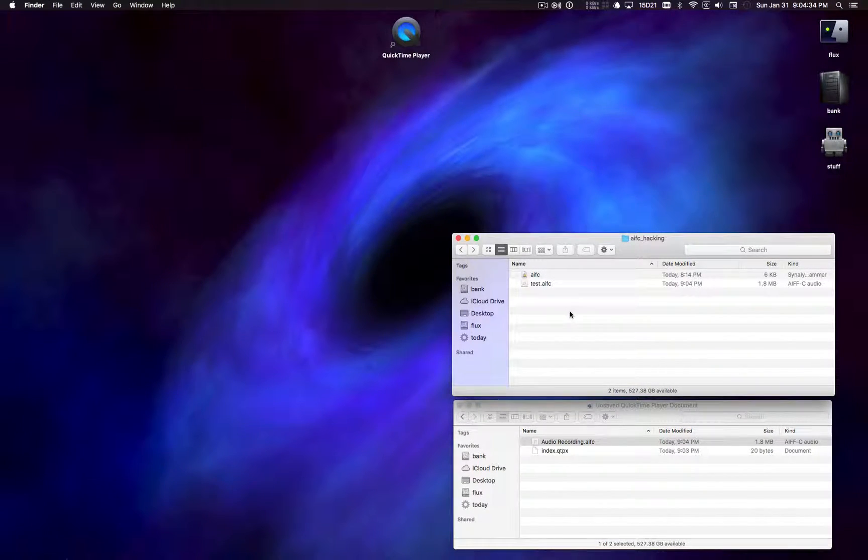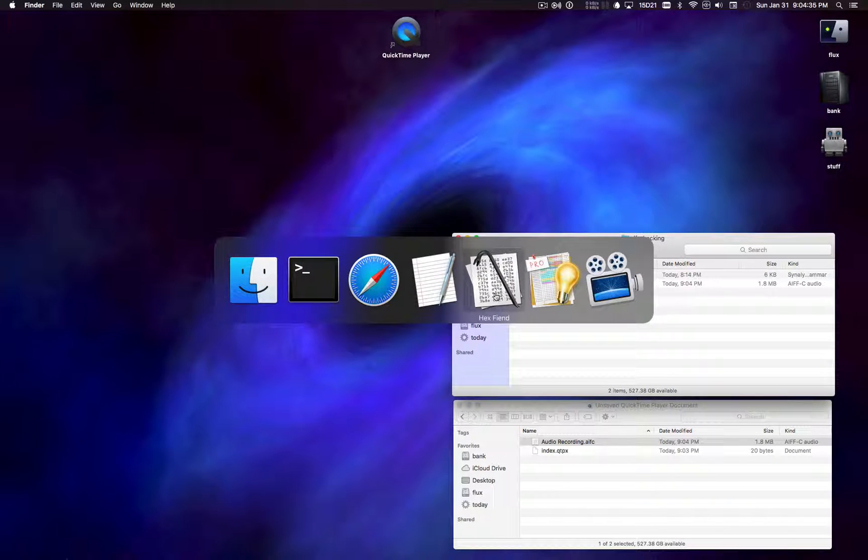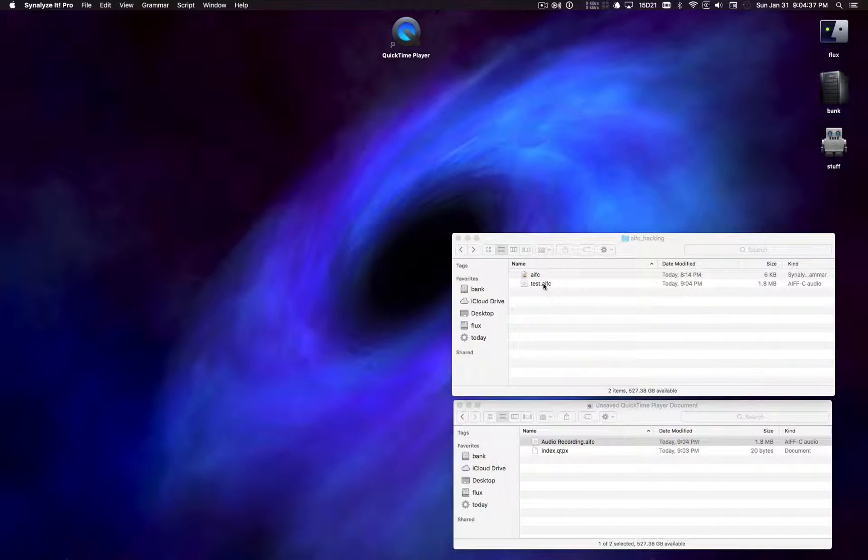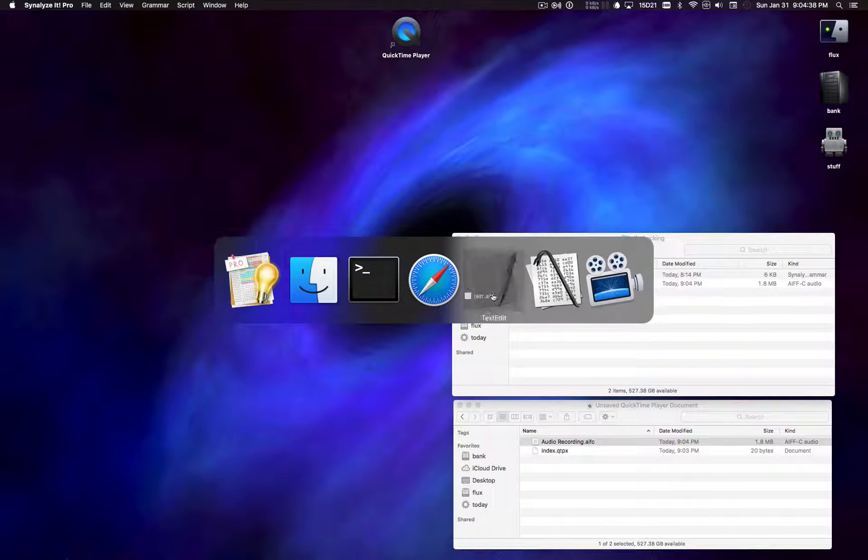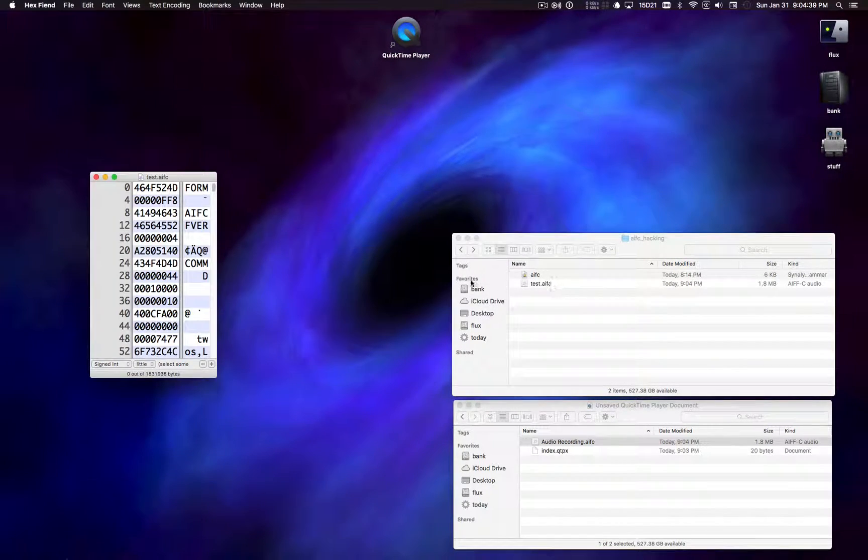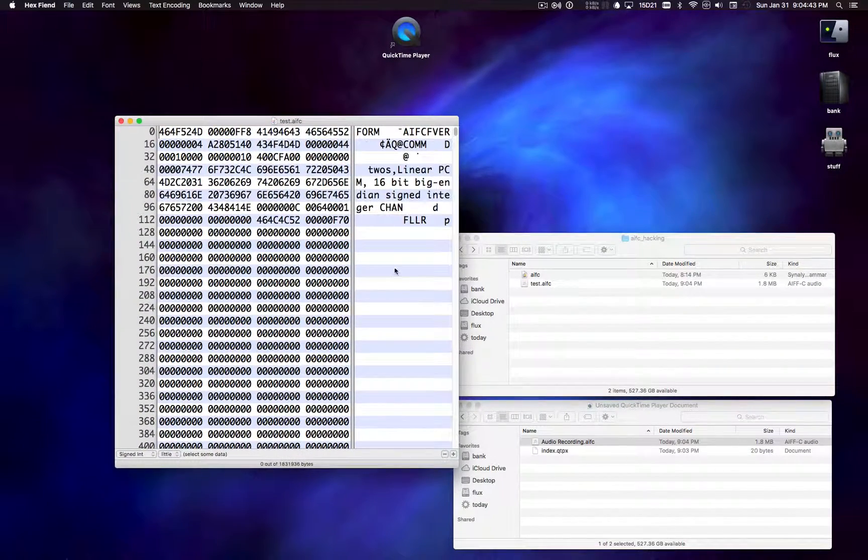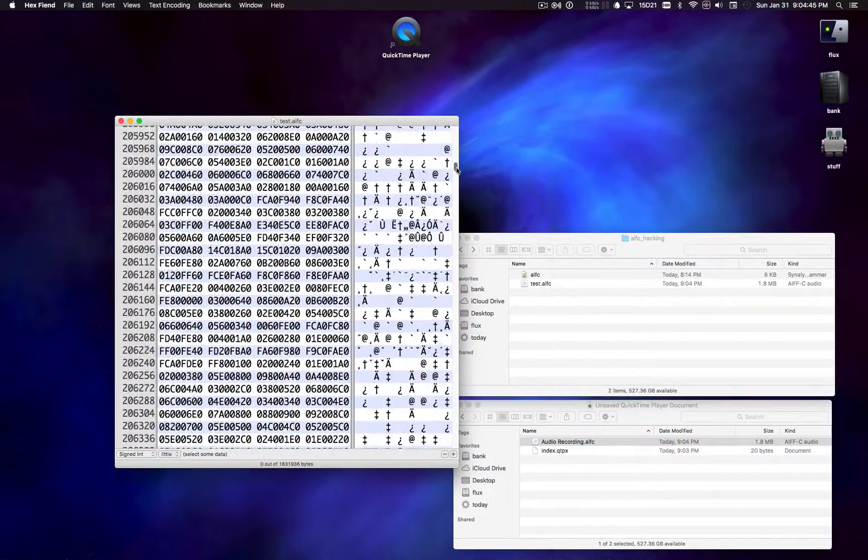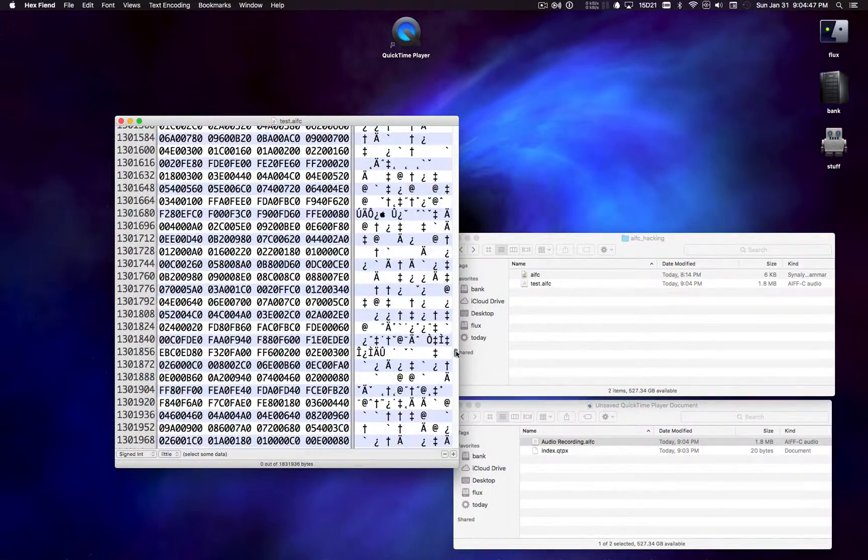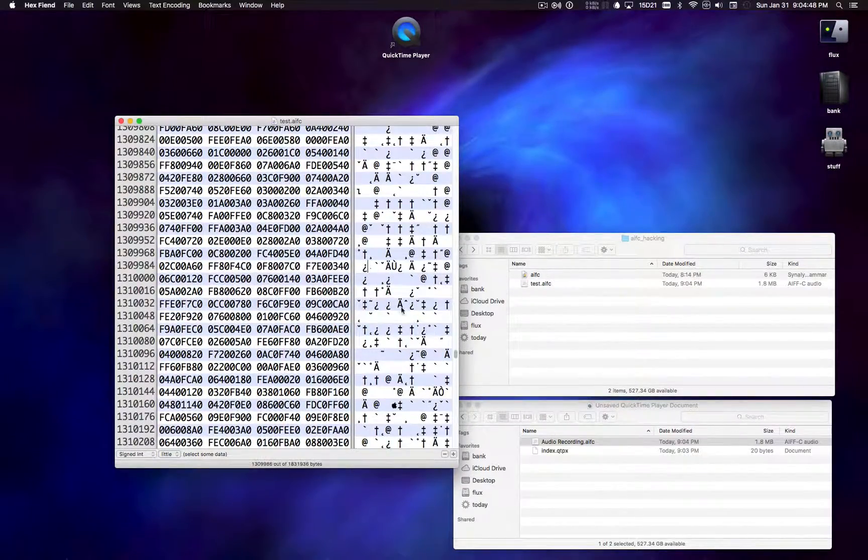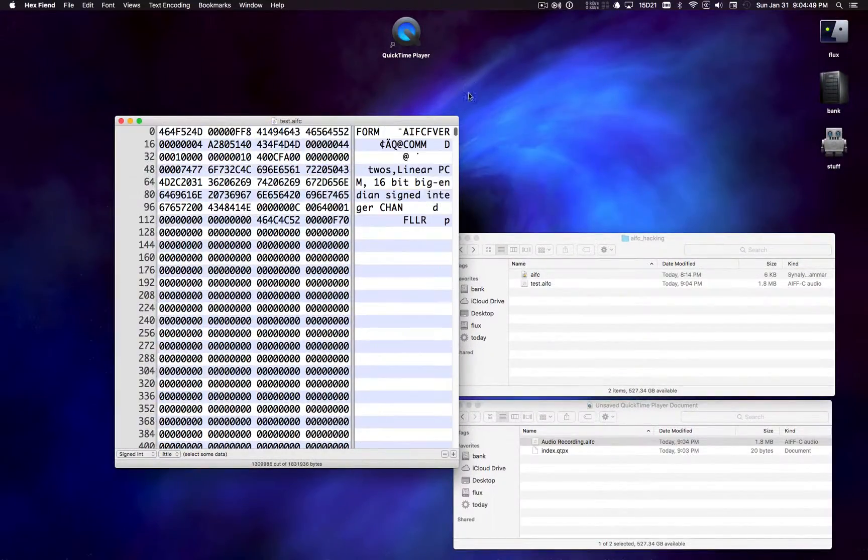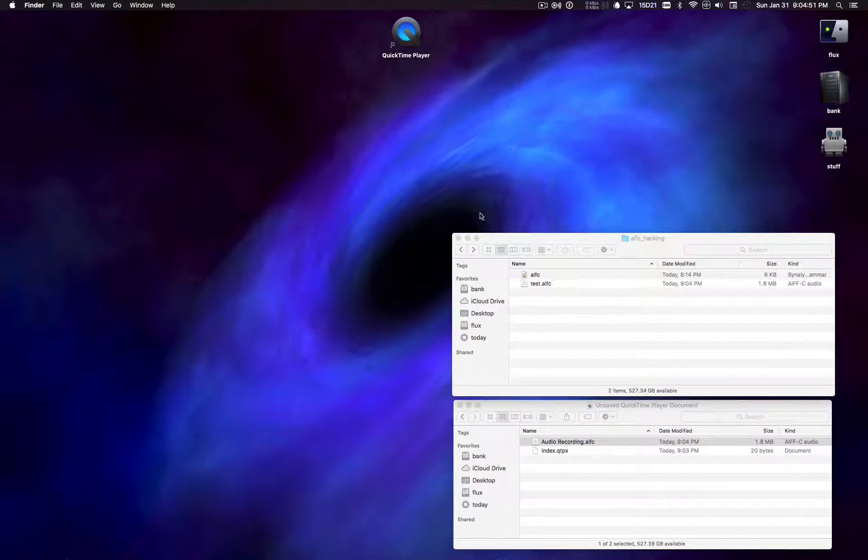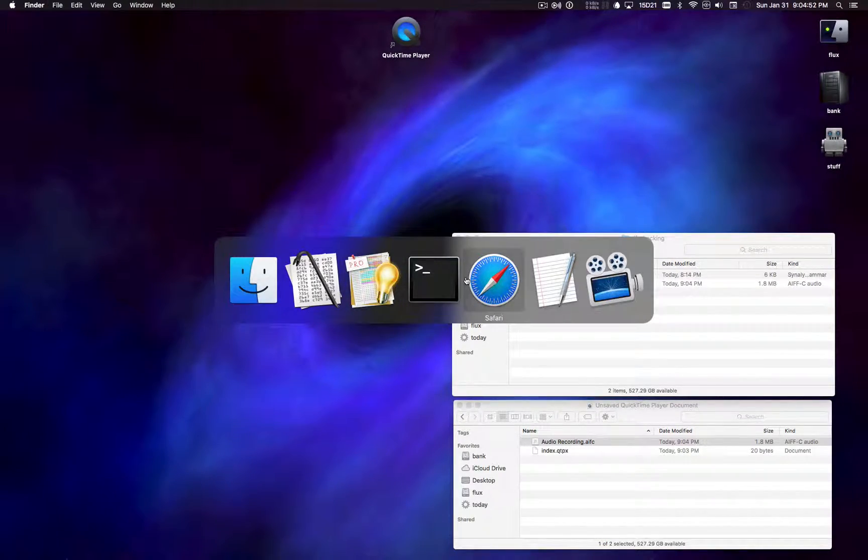So well, maybe we can just like open it up in a hex editor and start banging on it. So let's open it up in HexFiend. So here's the hex. Now what? I don't know. Well, let's read some documentation.